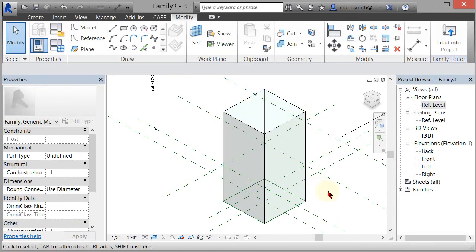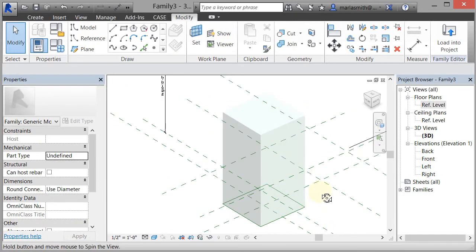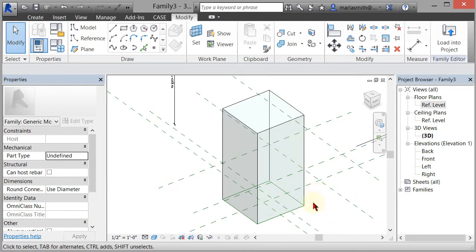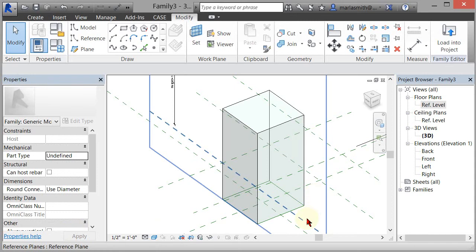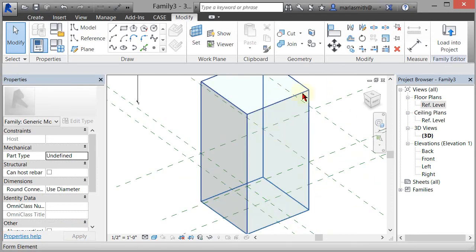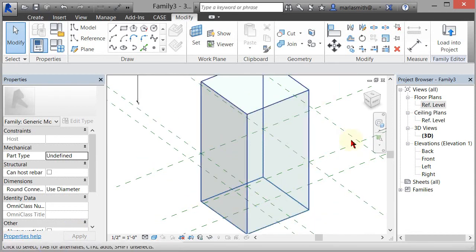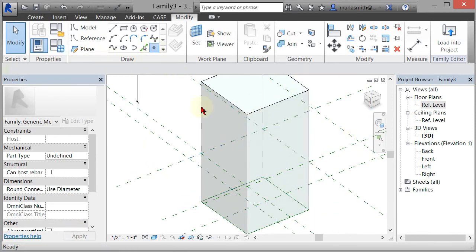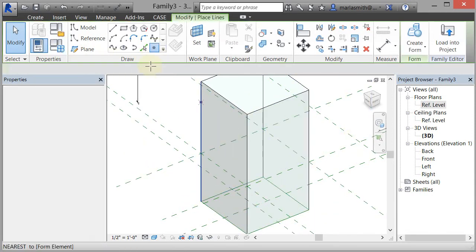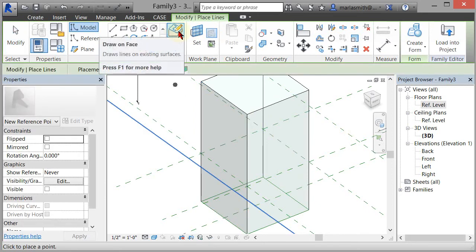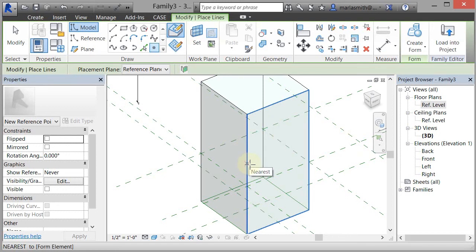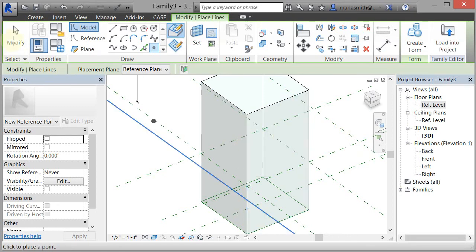We're going to look at two ways to do that. The first way is just to sweep a profile around one of these sides. I'm going to go to point and make sure that 'place on face' or 'drawing faces' is selected. Then I'm going to hover over this edge and left-click, and then I'm going to come up here to modify.